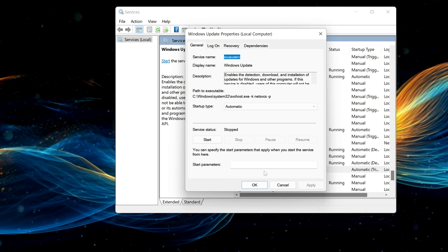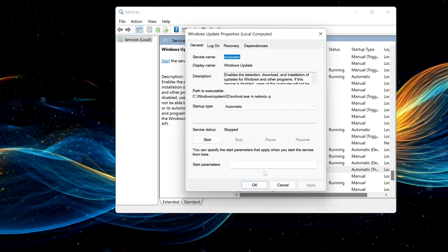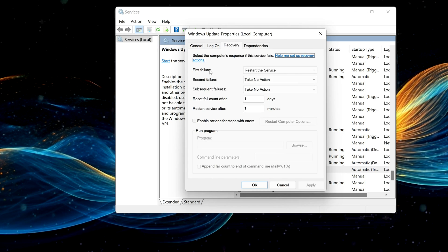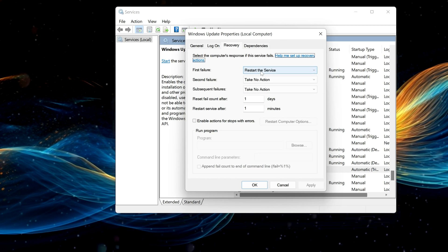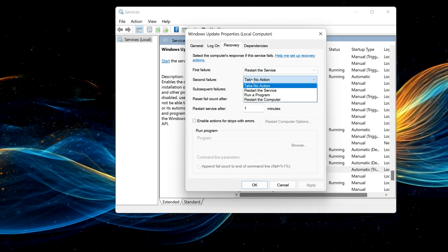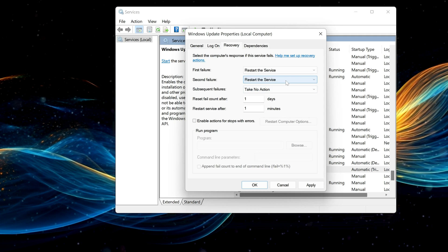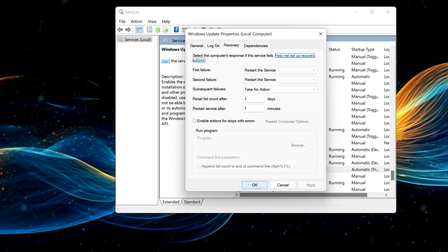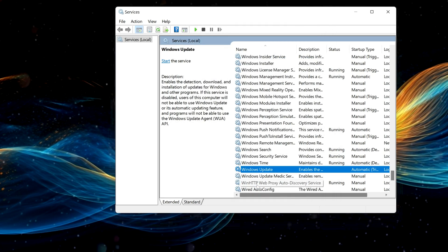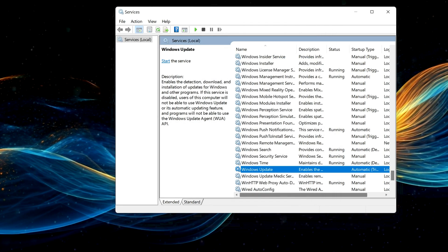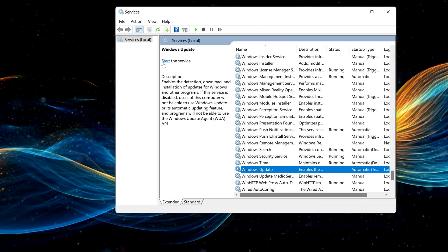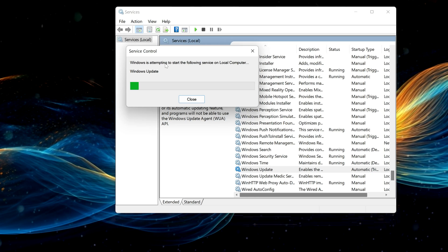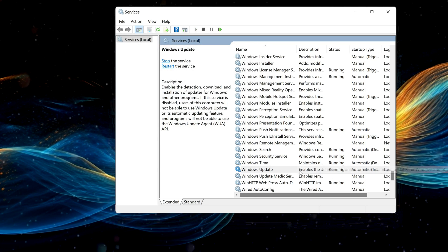Open the Recovery tab. In First Failure, select Restart Service. In Second Failure, select Restart Service. Press Apply and then OK. Now press Start to start the service. Now try to install your optional feature again.